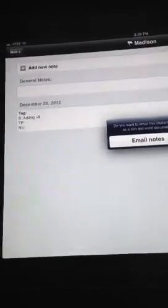I could have also added a Teaching Point and a Next Step as well. I can email these notes to myself if I want, but let's go back to adding notes and back to Math 3.